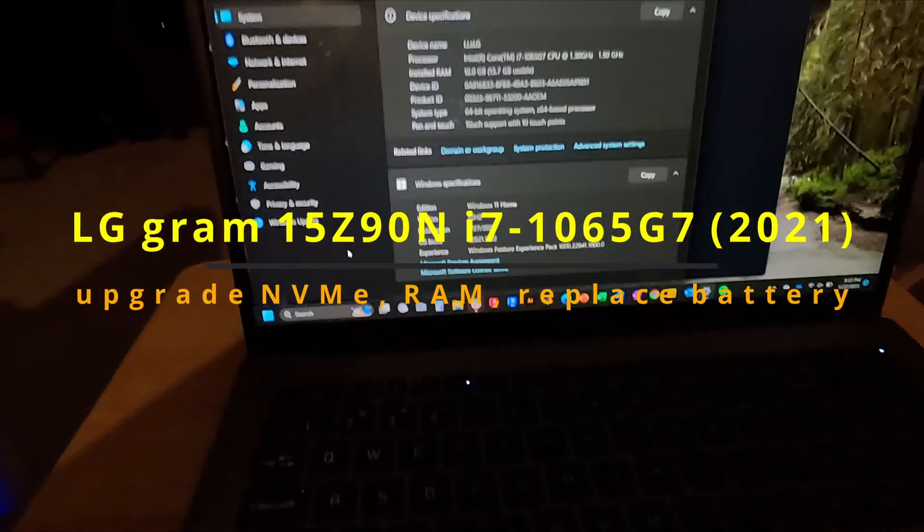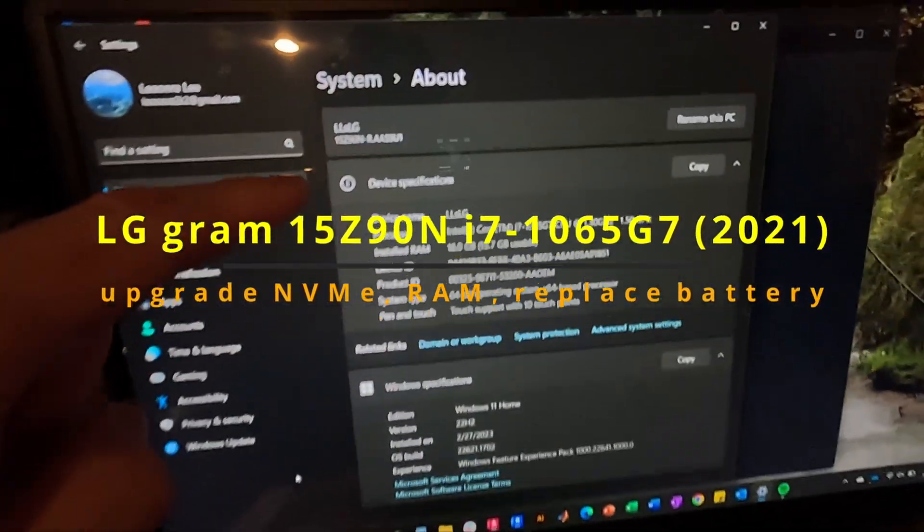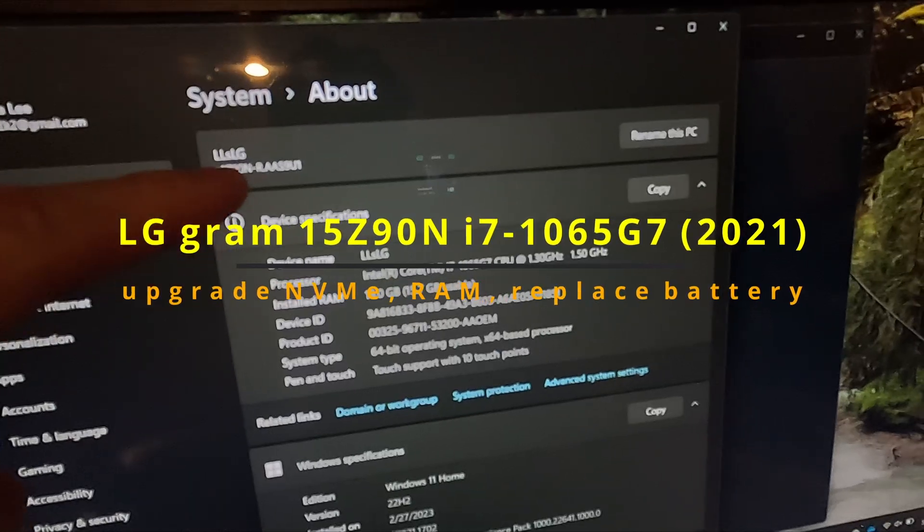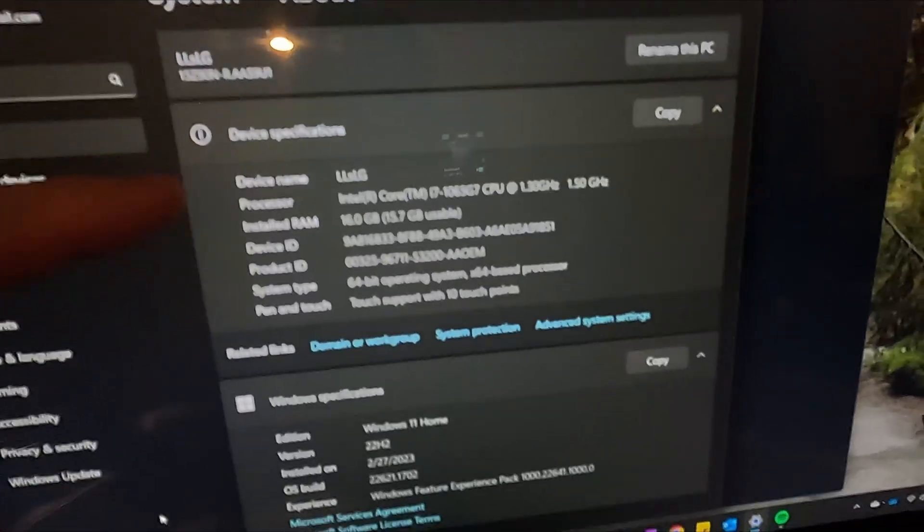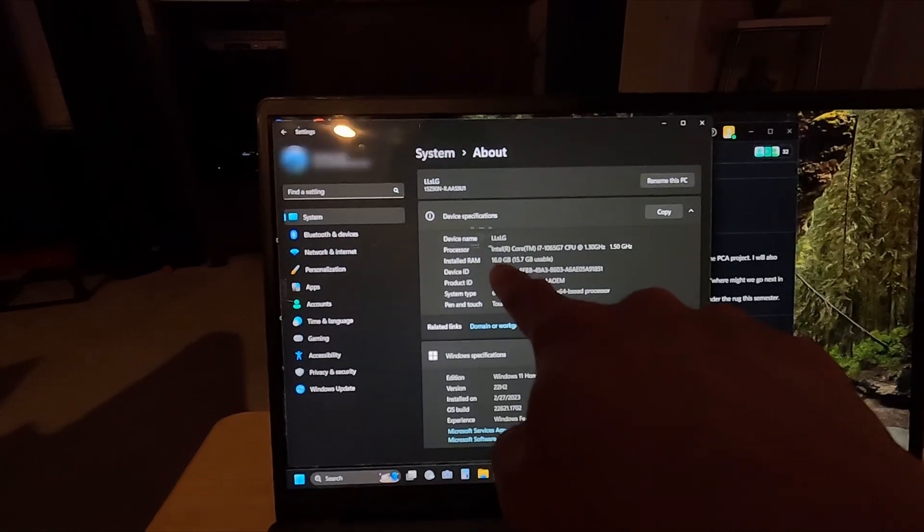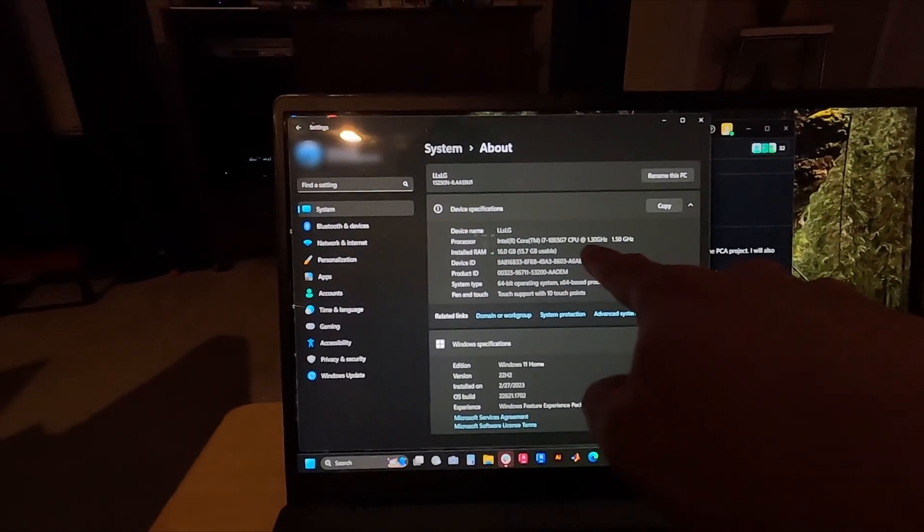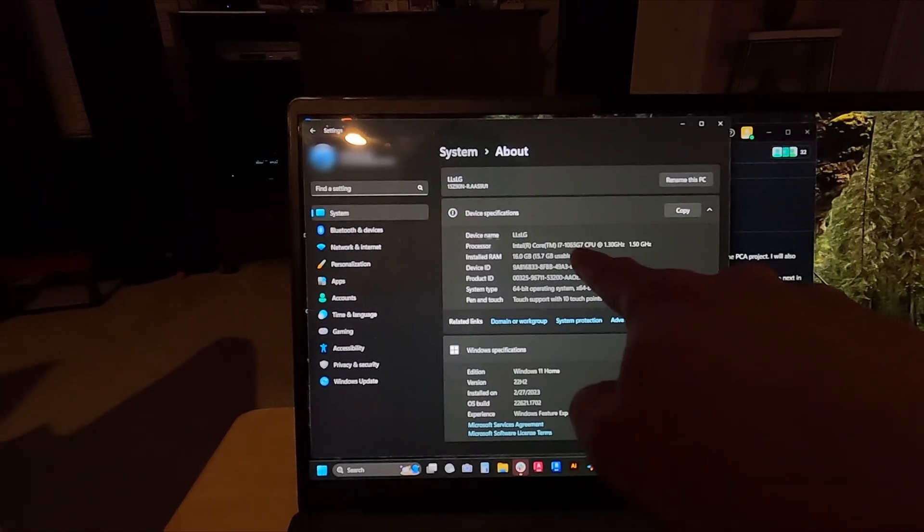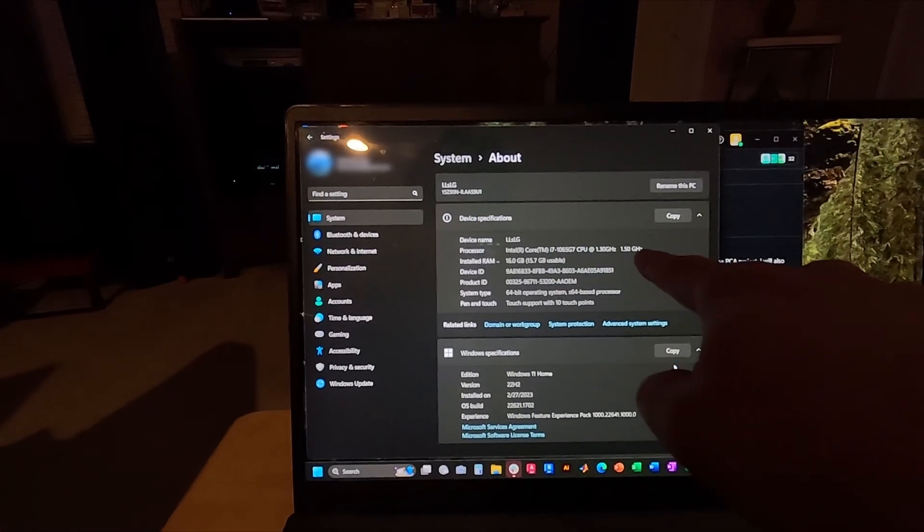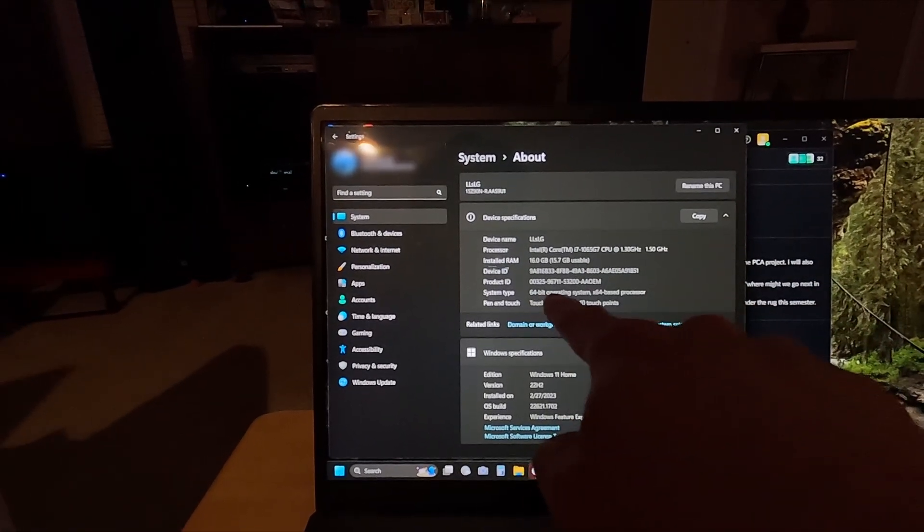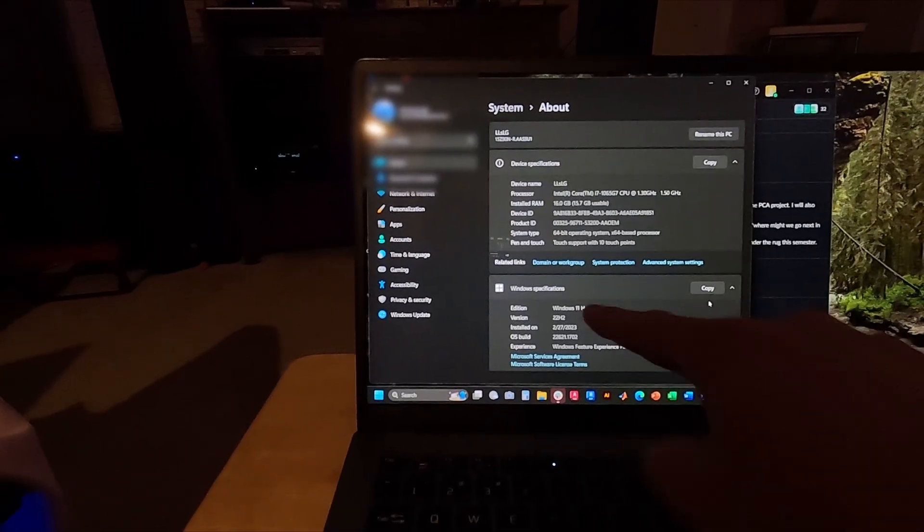So I will be upgrading this LG 15Z90N R.AAS91 computer. This is a 16GB RAM, 1.3GHz, 1065G7 Intel i7 computer, 1.5GHz, 64-bit with Windows 11 Home at this time.